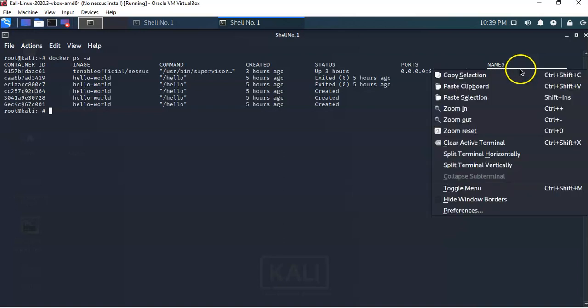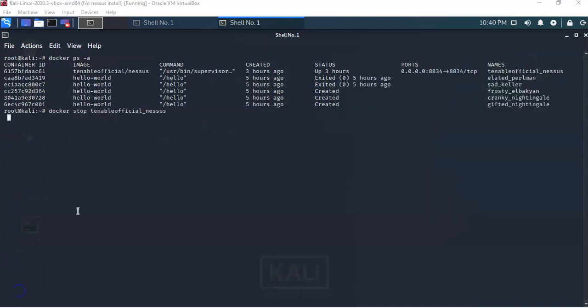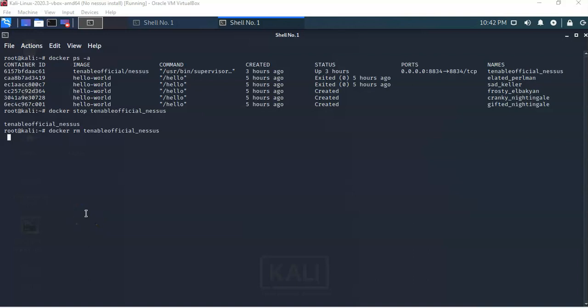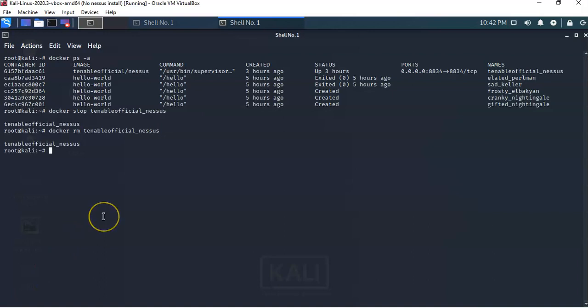I'll right-click and copy that container name. To stop a container running inside Docker, type 'docker stop' followed by the container name — in this case 'tenable_official_nessus' — and hit Enter. To then remove this container from Docker, type 'docker rm tenable_official_nessus' and hit Enter. It comes back to the prompt confirming the command completed successfully.